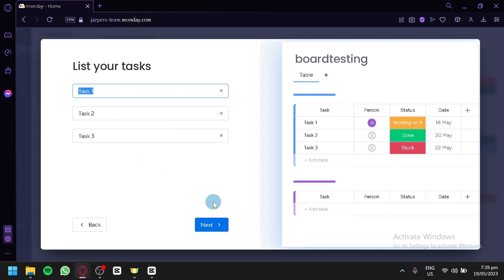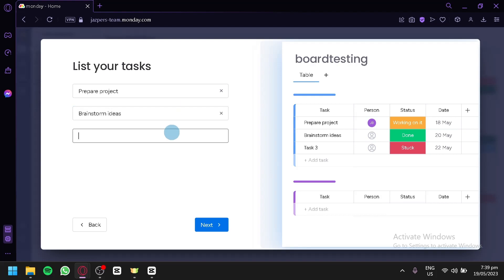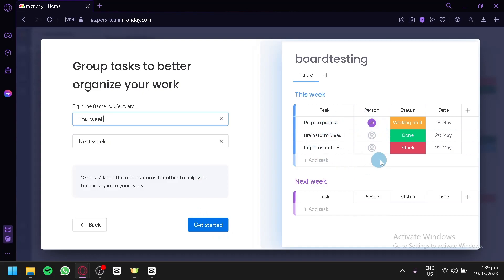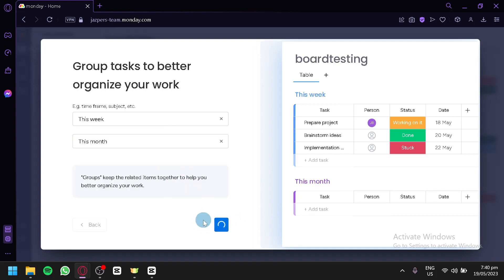We're going to go with the simple table view — the most basic. Click on next. And now you're going to start listing your tasks here. For our first task: prepare project. Second task: brainstorm ideas. And third task: implementation of ideas. Click on next. As you can see, it's going to show you what it would look like. We're here for our time frame — we could have this week, next week, or change this to this month. This is simply to group tasks for better organization. You could change the group name to whatever you would like. Click on get started.